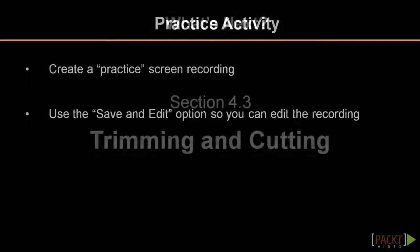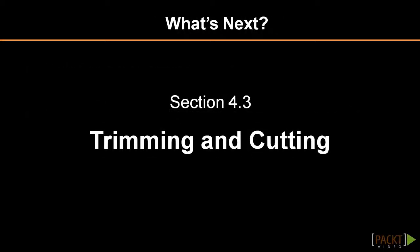As you've learned how to create screencasts, I'm going to show you how to trim and cut any unwanted parts using Camtasia's editing features in the next section.